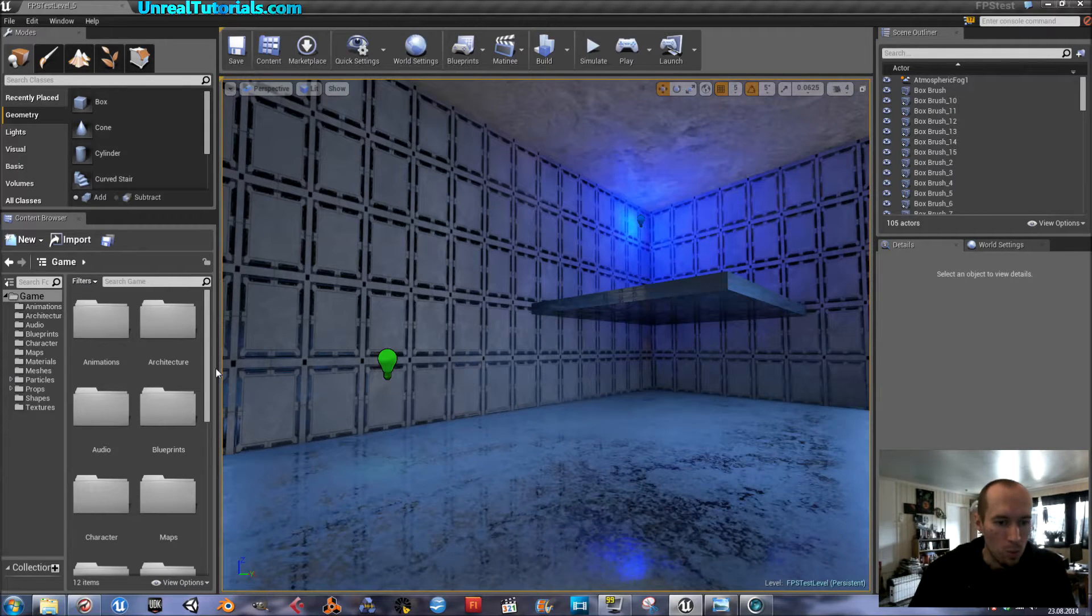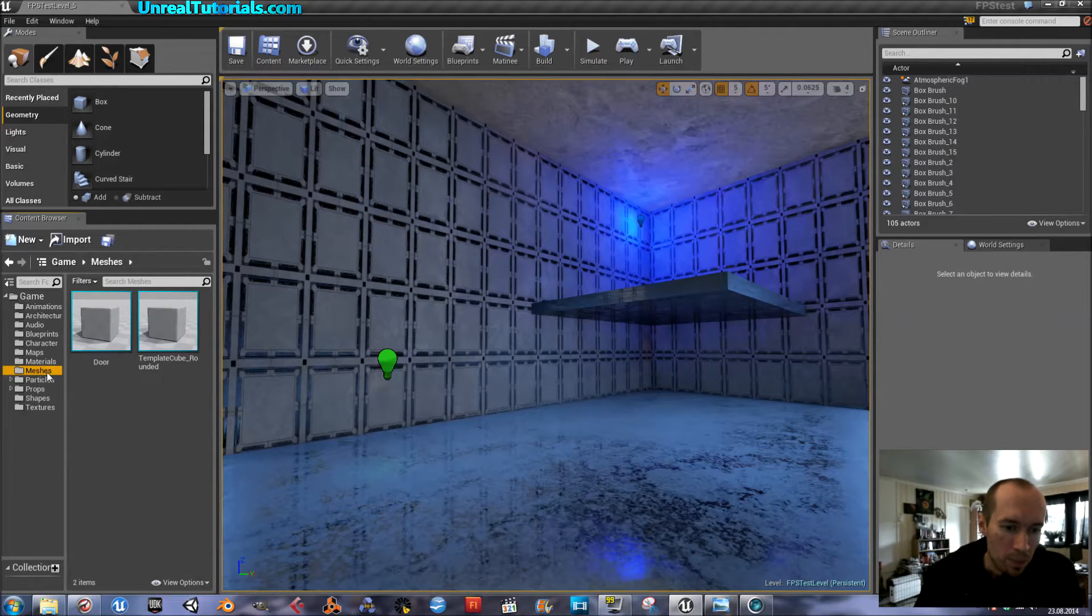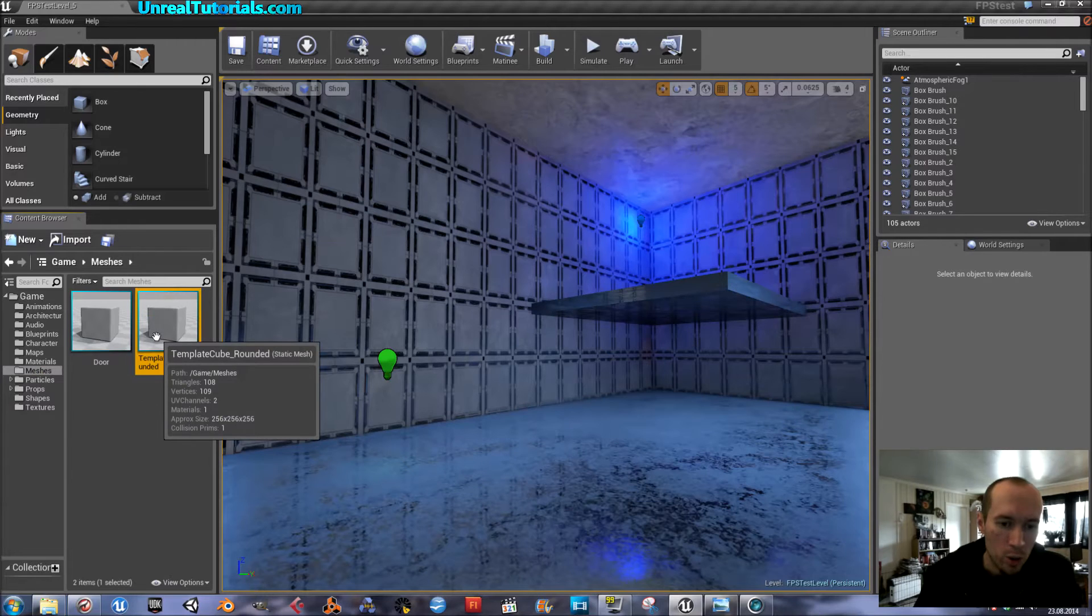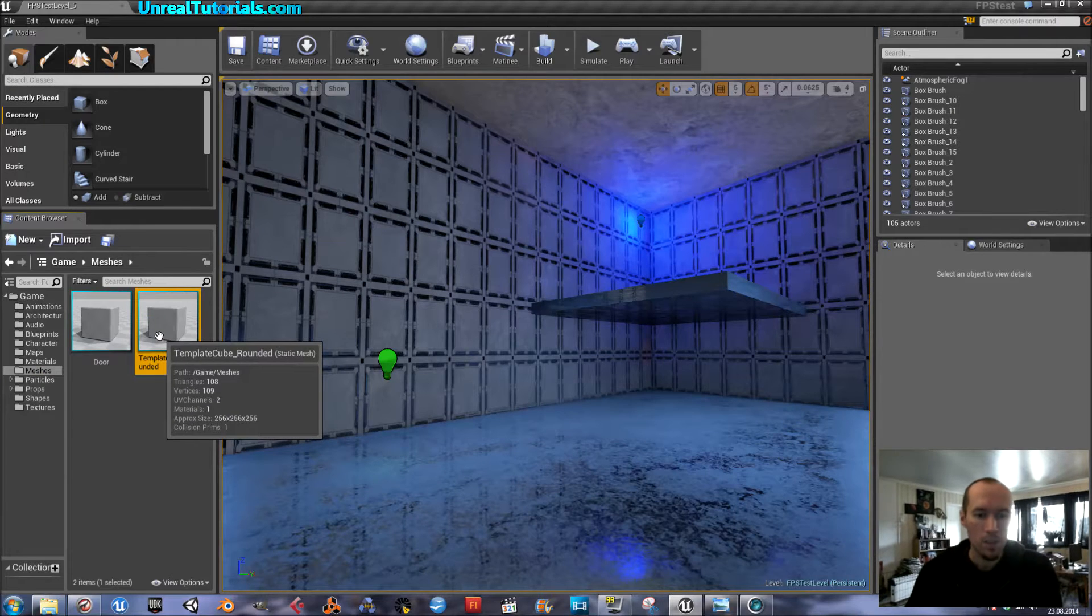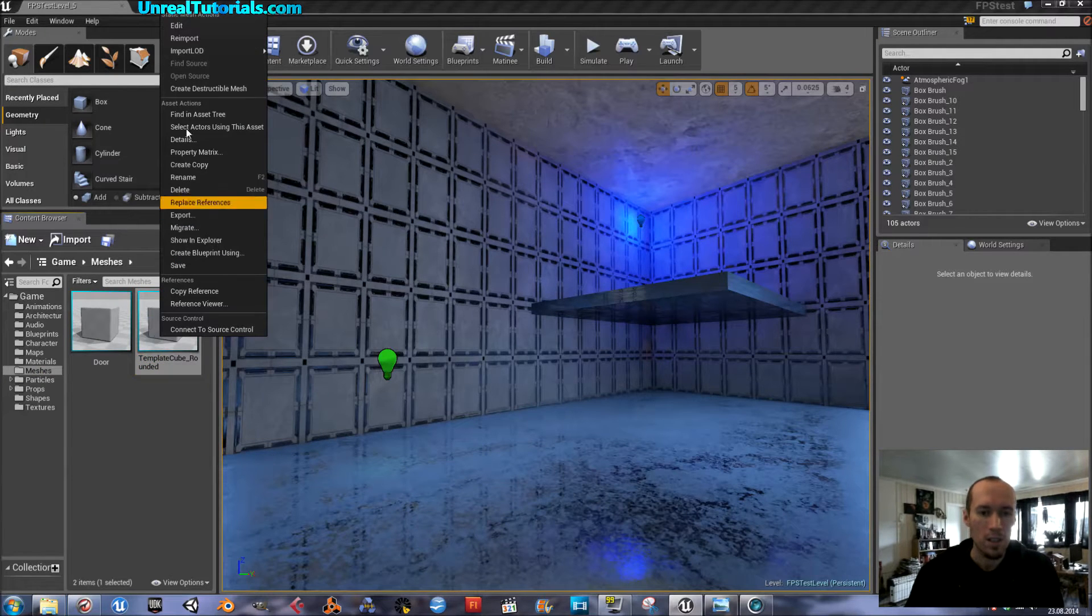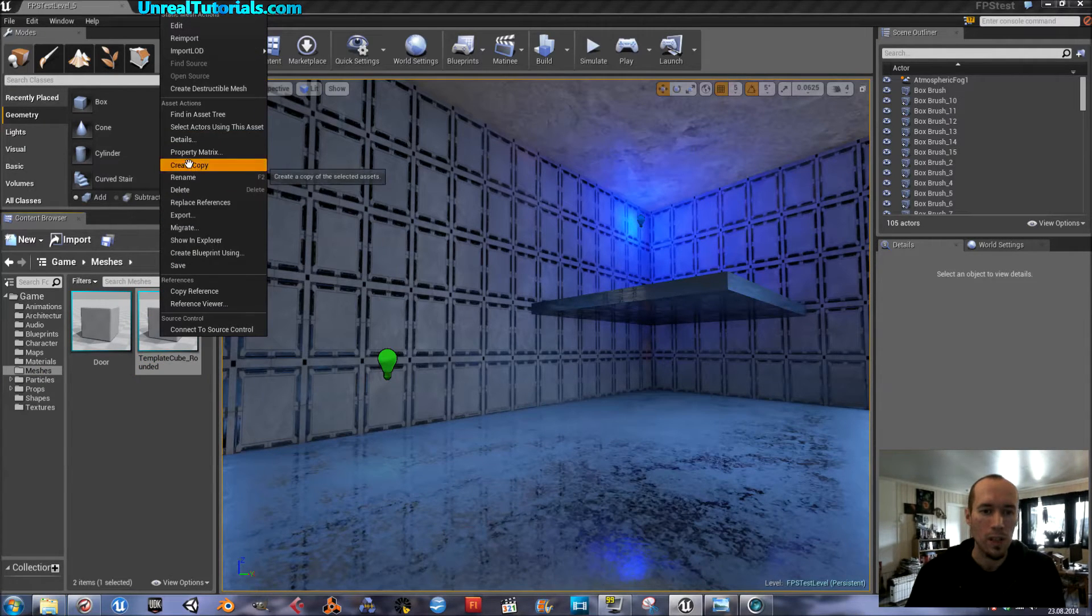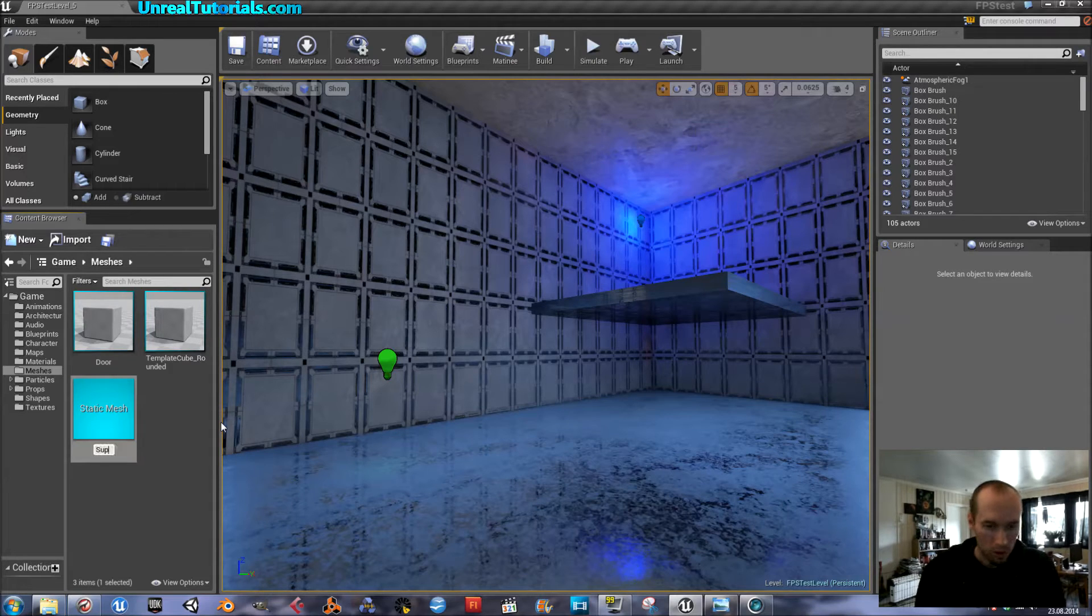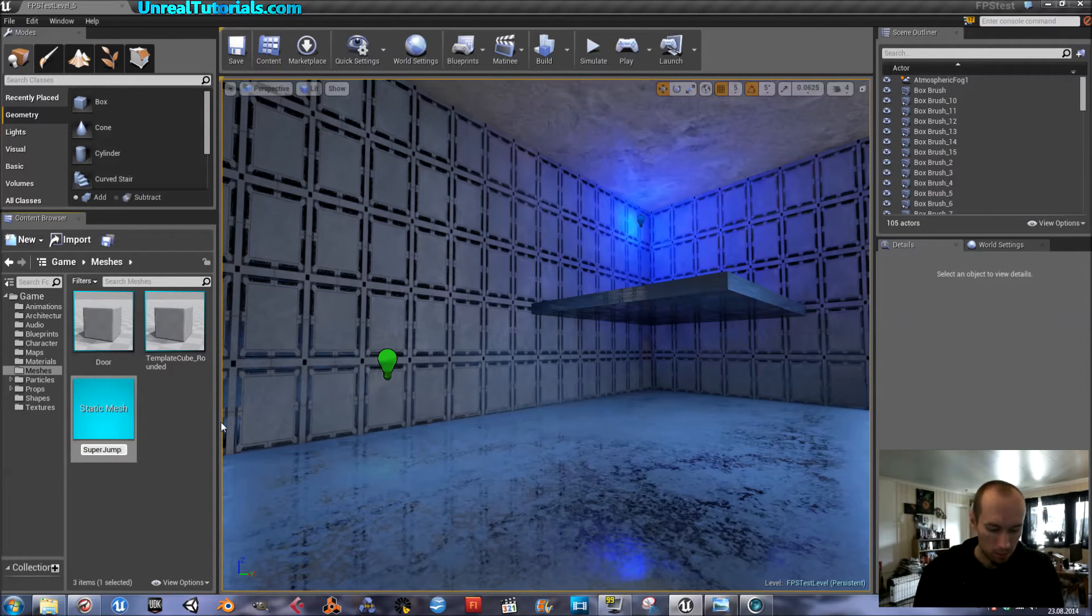So we will start by creating the mesh. I will simply use the template cube, right click it, create copy, call it super jump mesh.